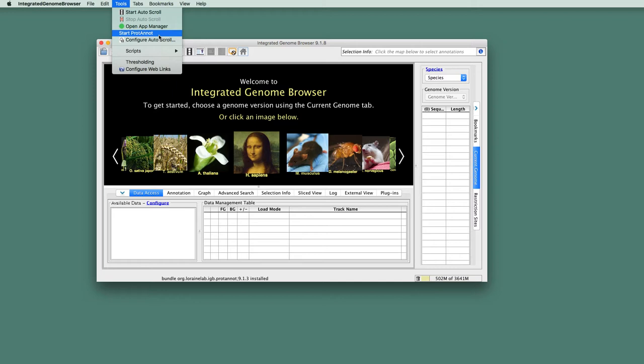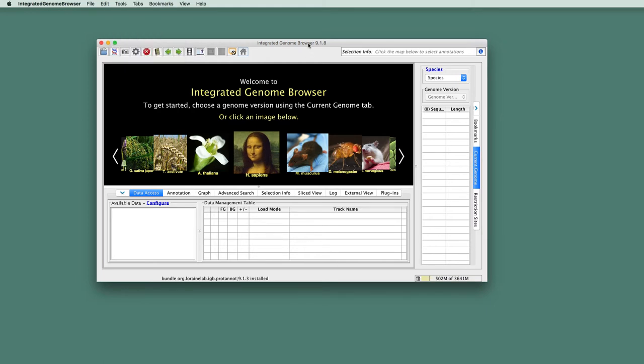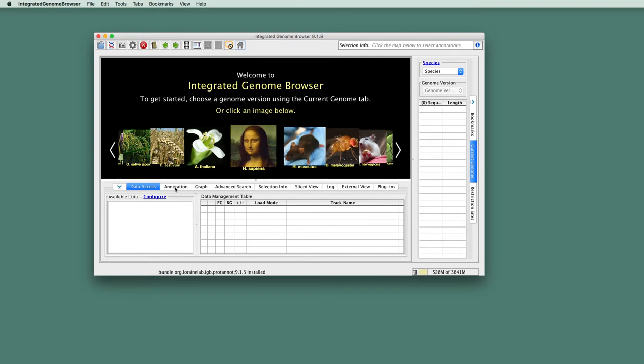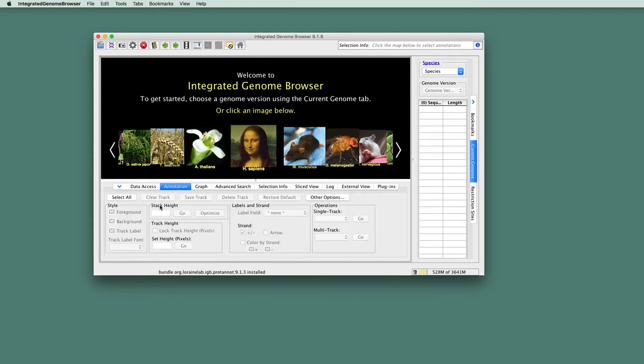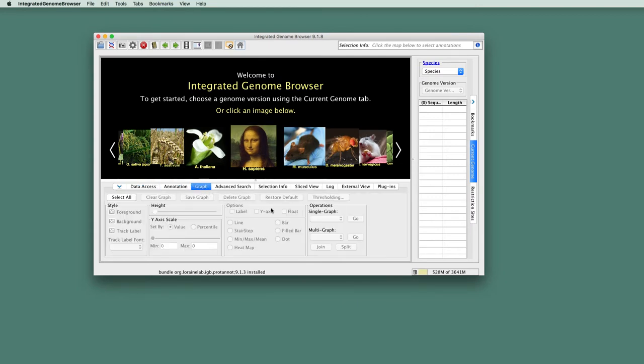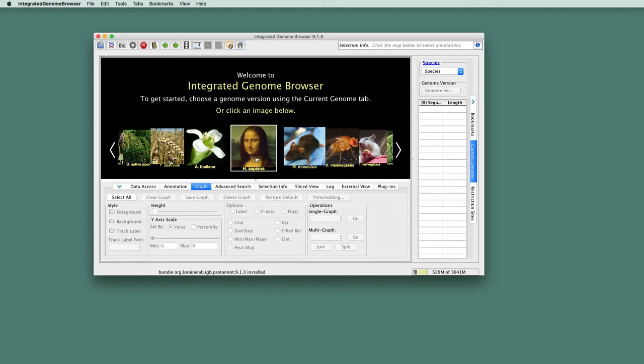Different apps will change the interface in different ways. Most of them will add a new menu to the Tools menu. Others will add new functionality to the Annotation tab or the Graph tab. There's a lot of different types of things that can be done.